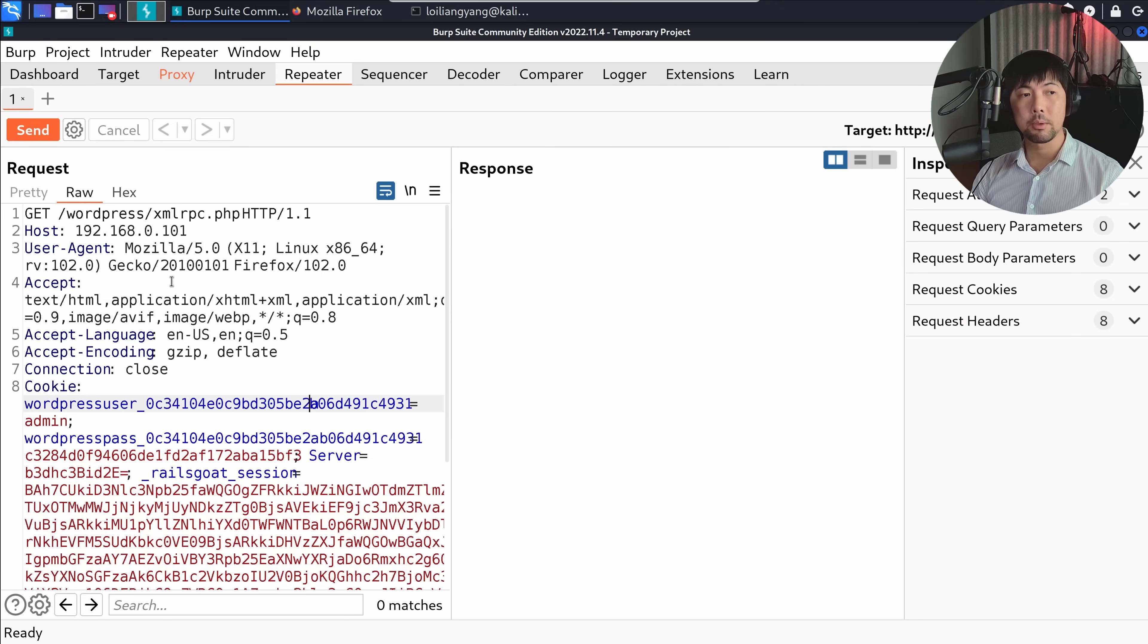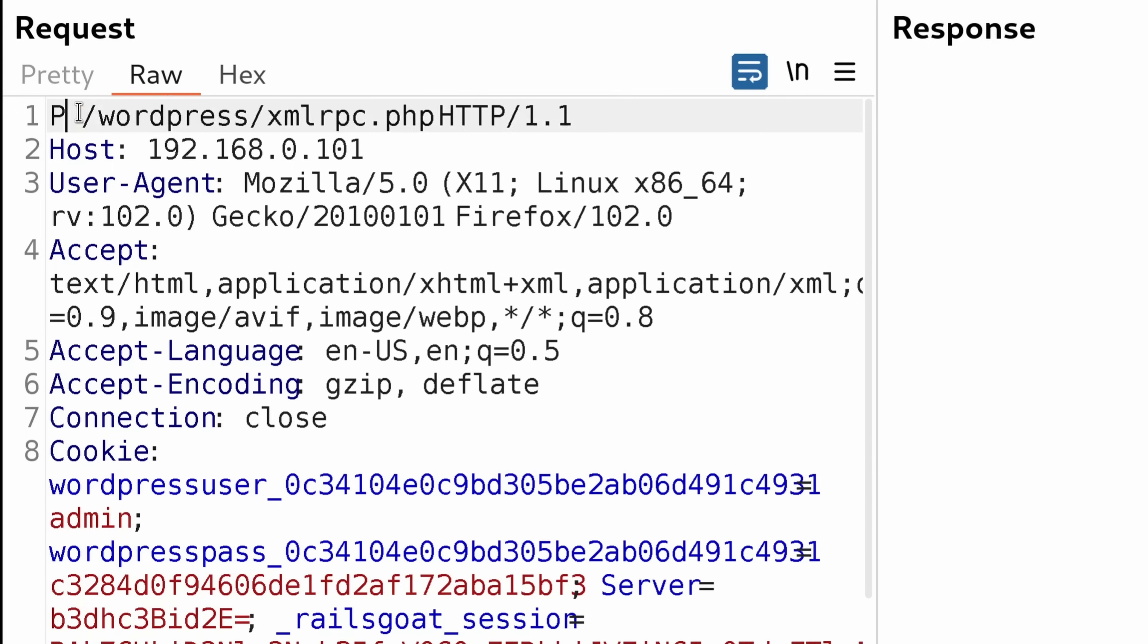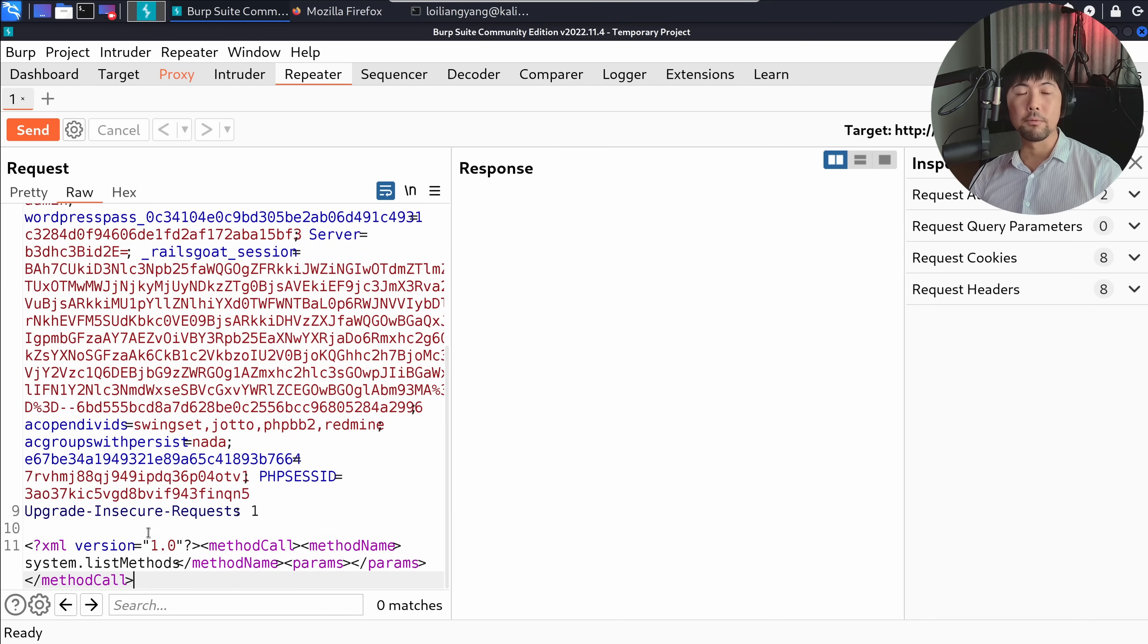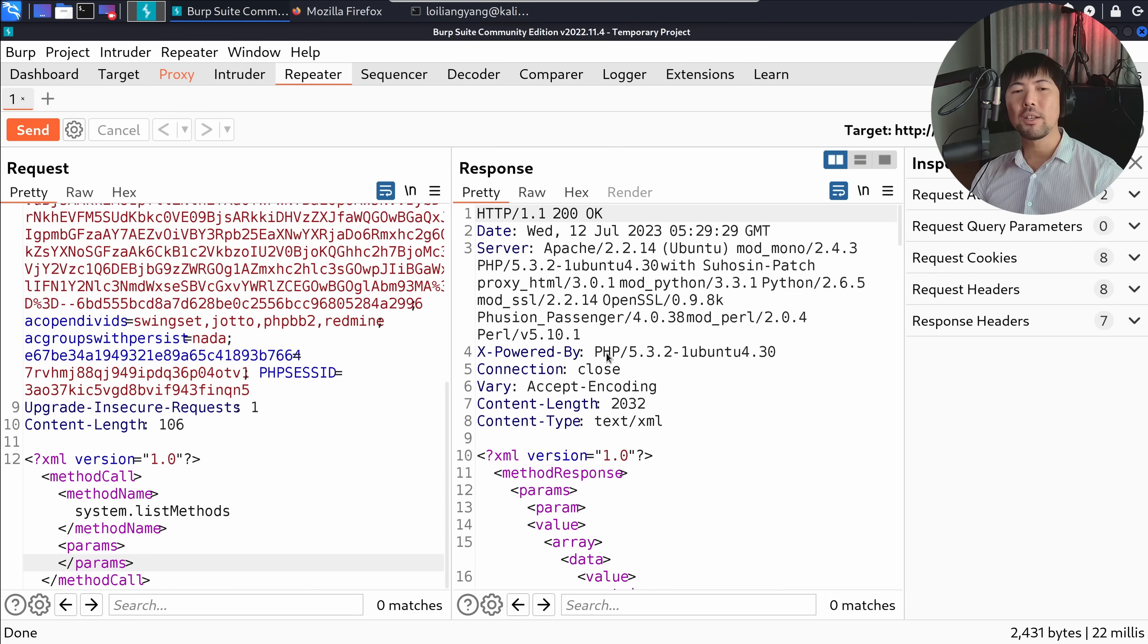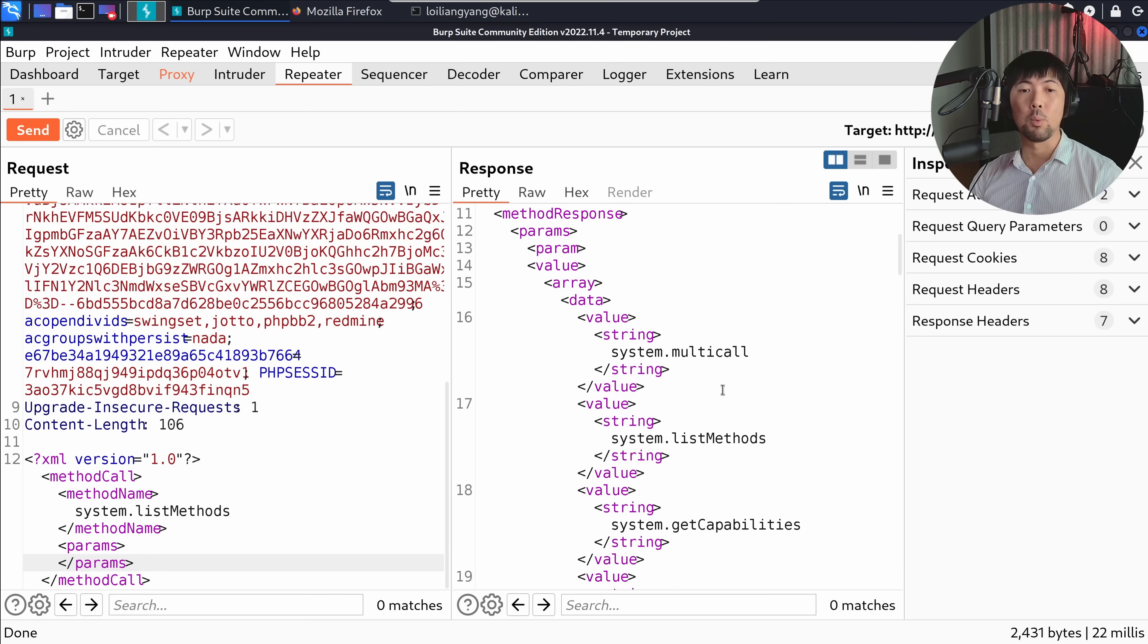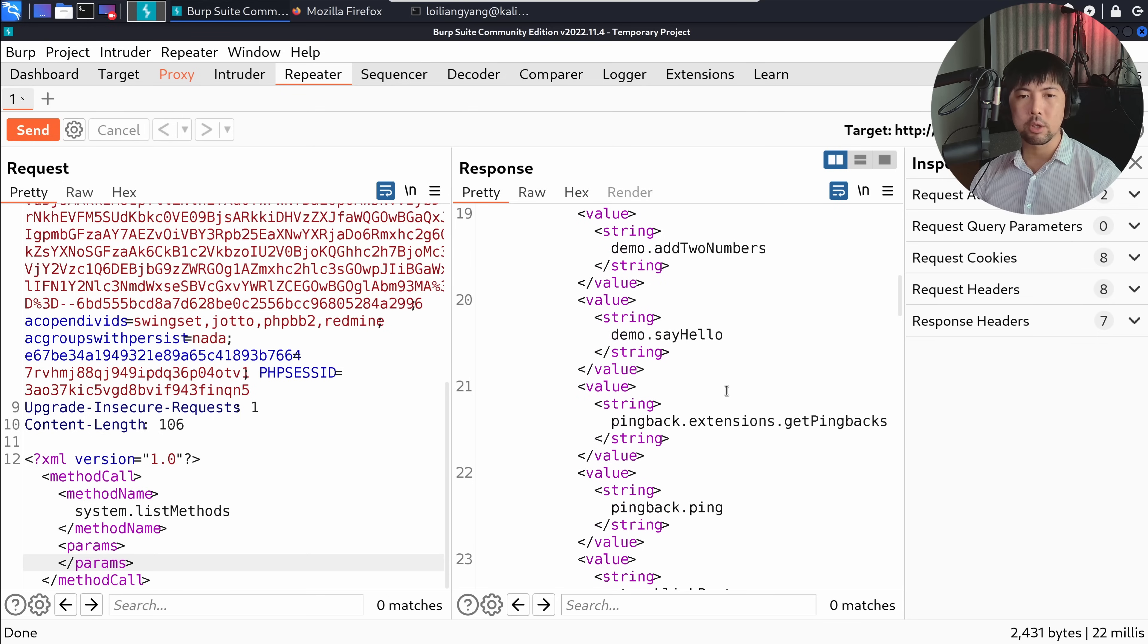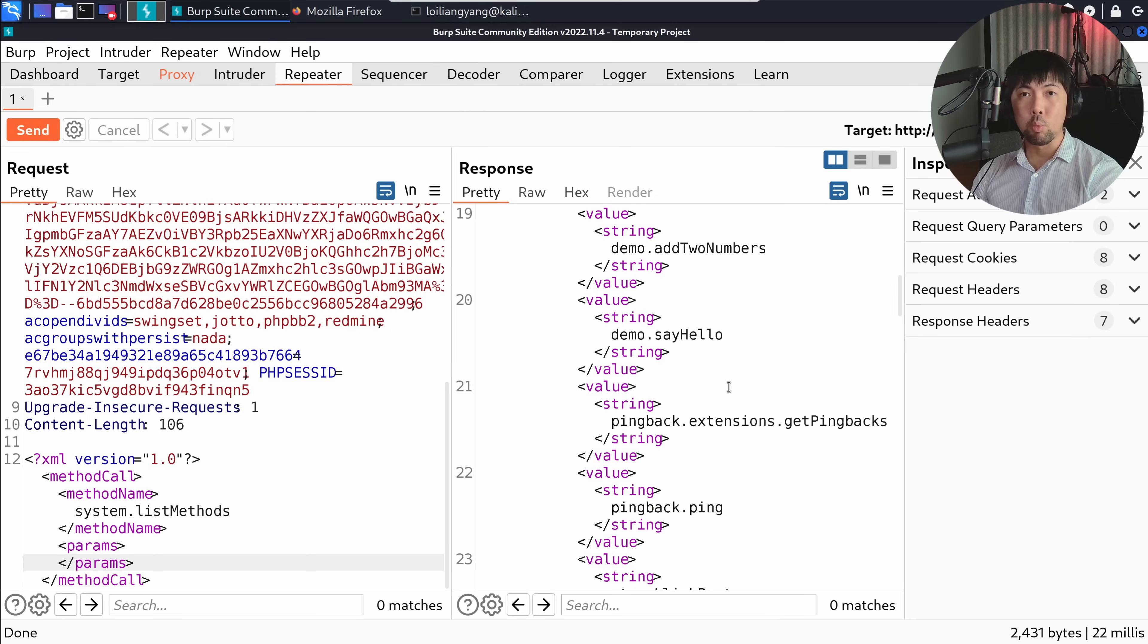Going back to Kali Linux, we need to change things up a little bit. I need to change the HTTP method to POST instead of GET. This is the requirement for us to communicate with xmlrpc.php. Next, what you need to do is go all the way to the bottom of the HTTP request and have the following: XML version 1.0, method call system.listMethods. We want to see what methods are available for us to call over in the target system. We have the following available methods: multi-call, list methods, get capabilities, demo.add2numbers, and so on. All these are the available method calls for us to remotely call and communicate with the target system.